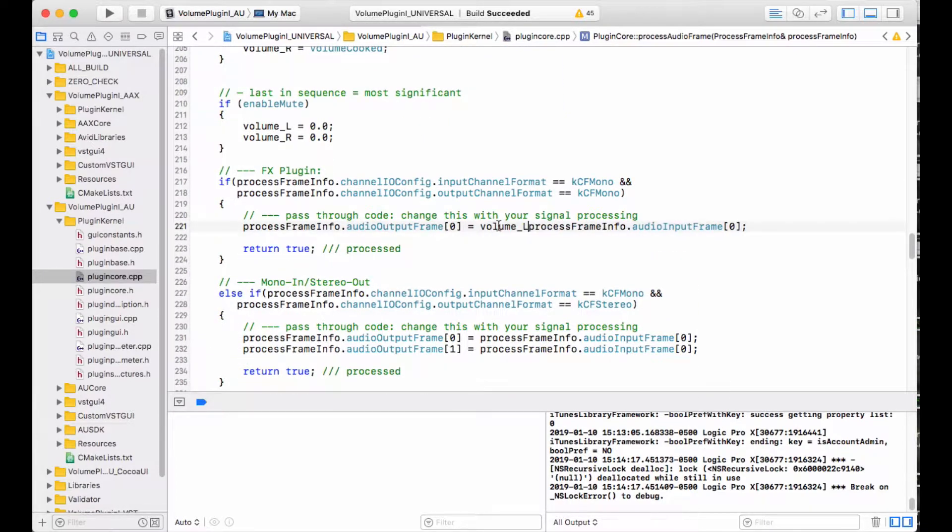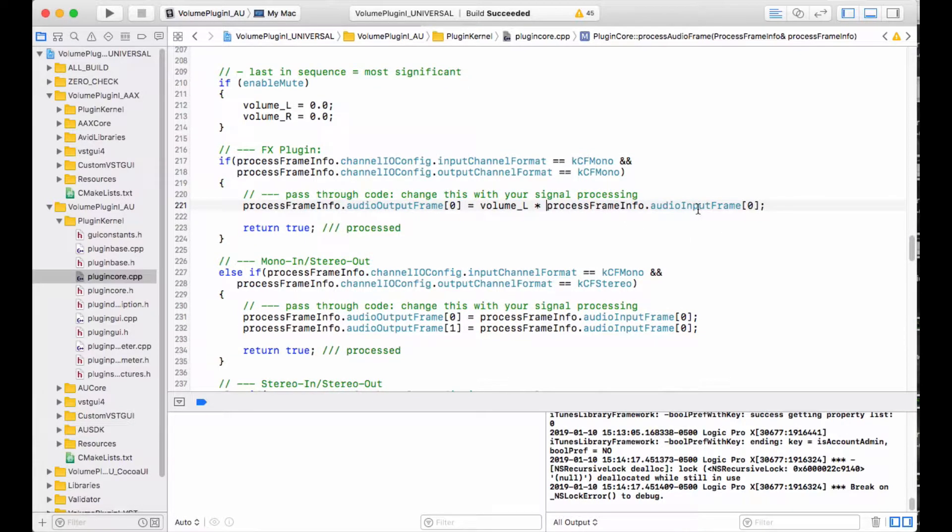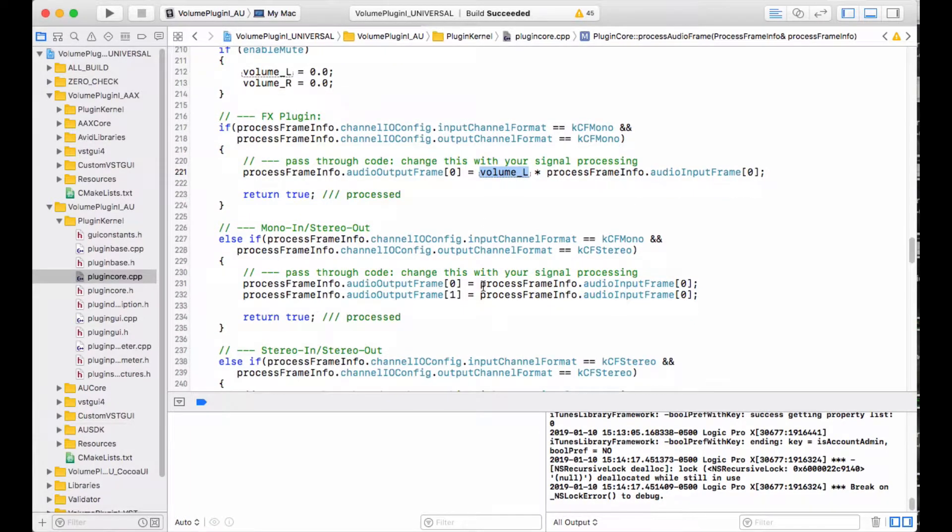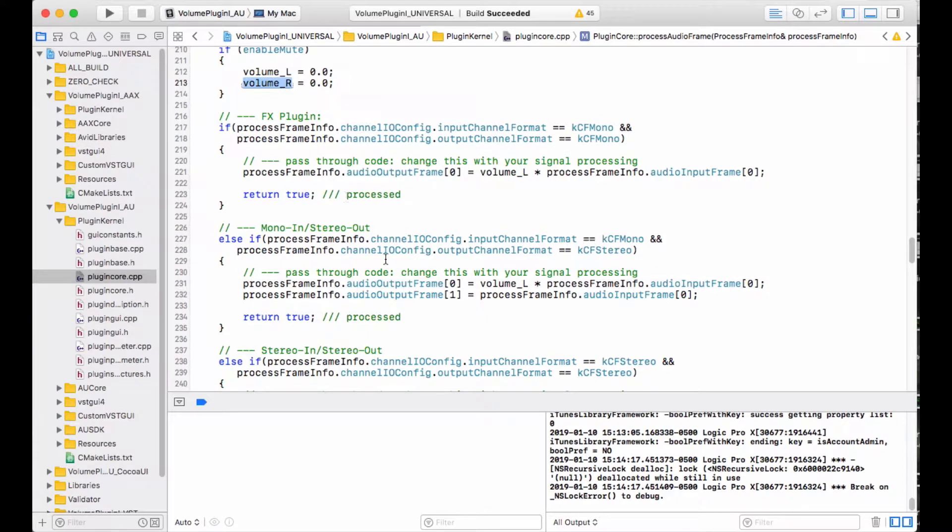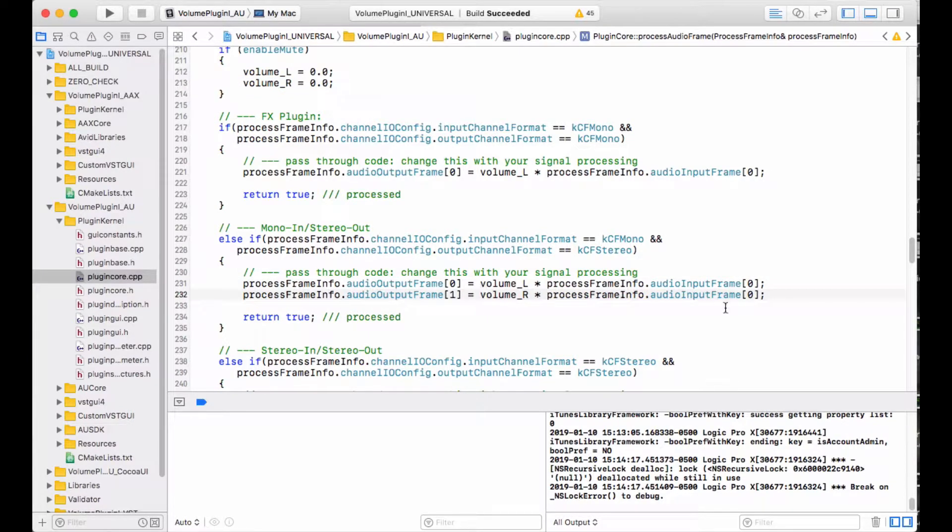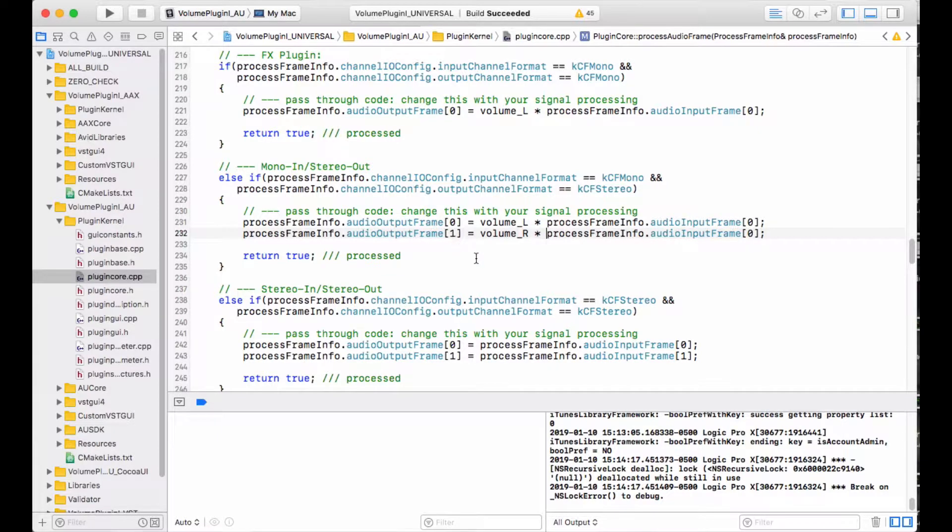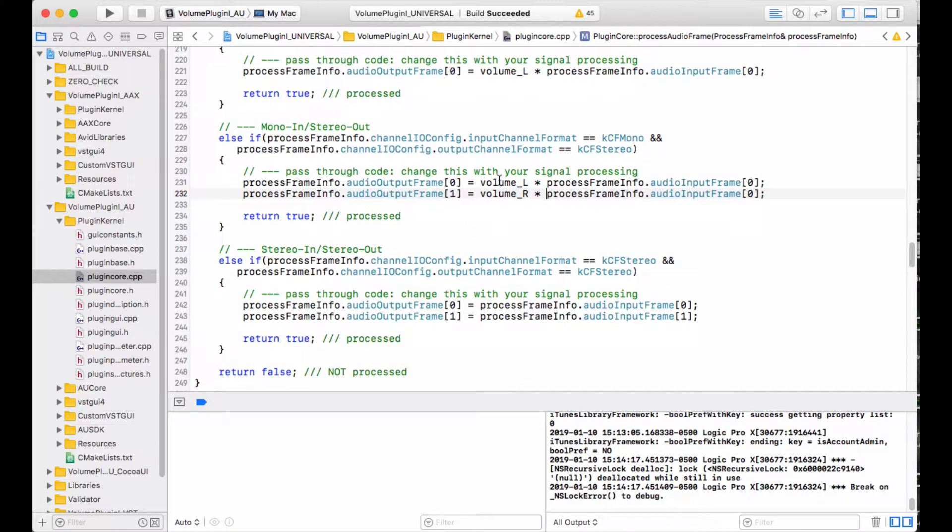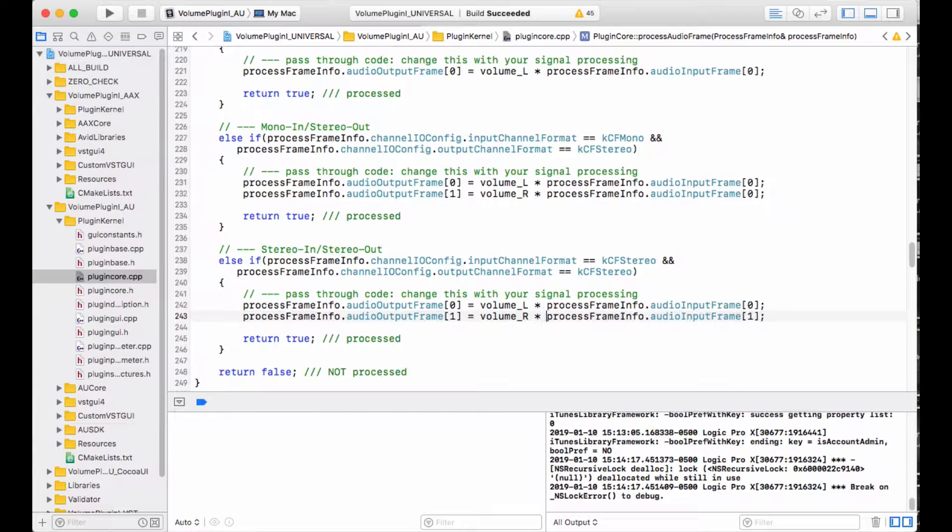I'm going to use those in the code here. So for mono in, mono out, I'll take the left input, multiply it times the left volume variable, and write that to the left output. For mono in, stereo out, I will take volume left times the left channel, and then I will take volume right times the left channel and write those out to left and right here, output frame zero and one. And then finally I will do the same thing here, volume left and volume right, like that.